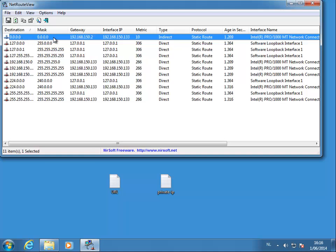This is the route that will be used to direct your traffic to the Internet. So take a look at the interface IP.